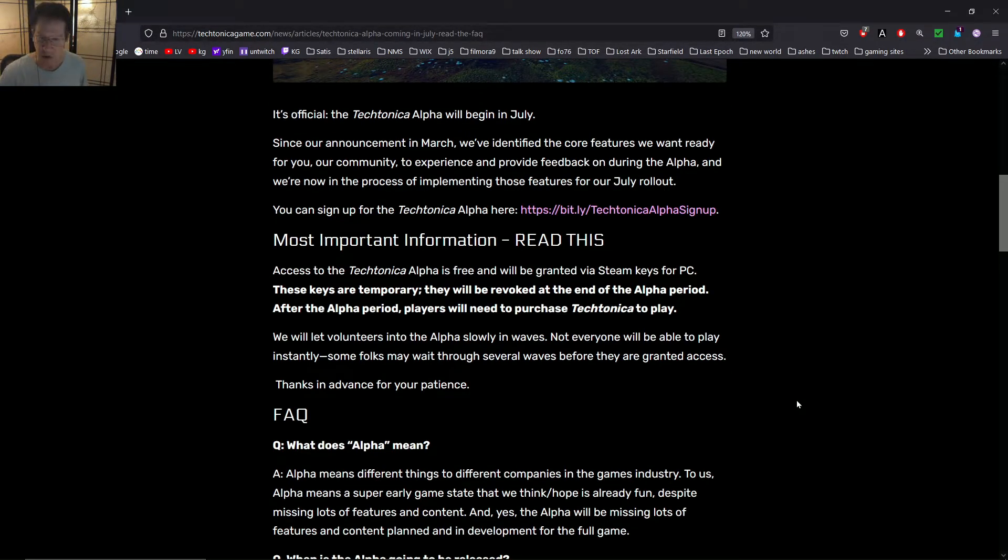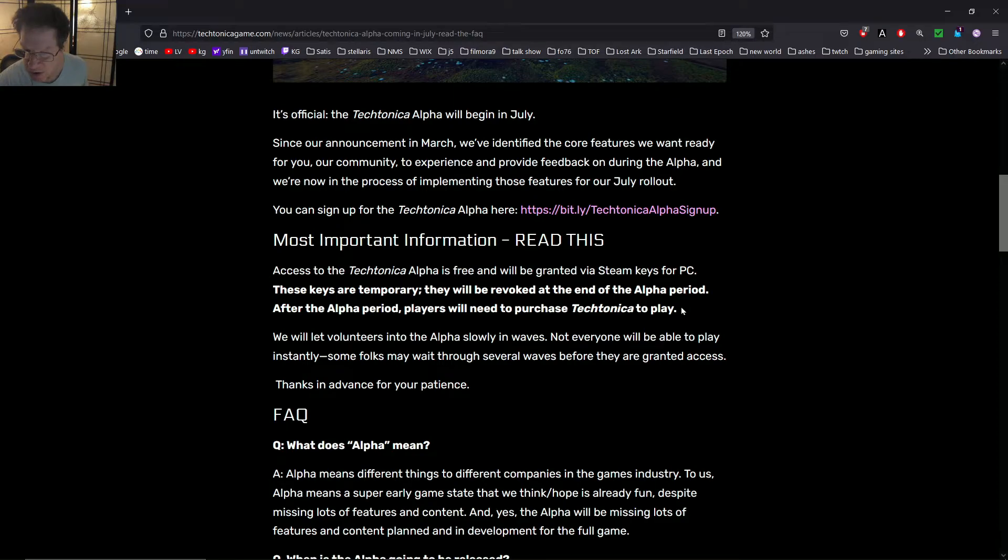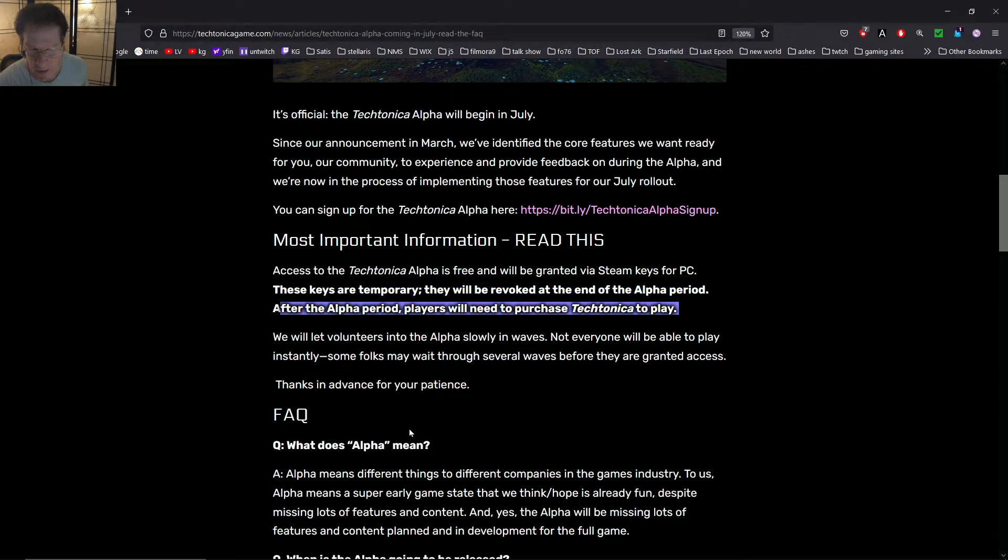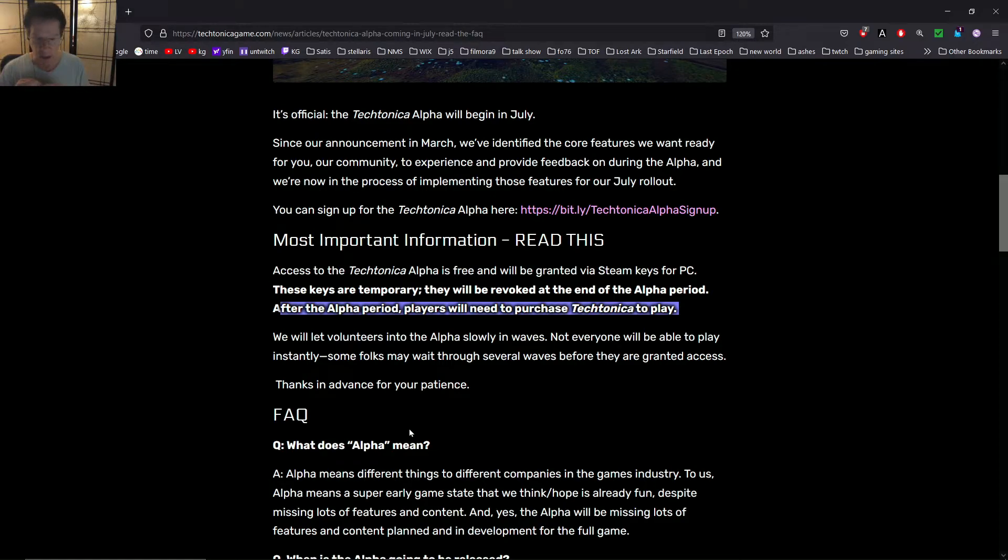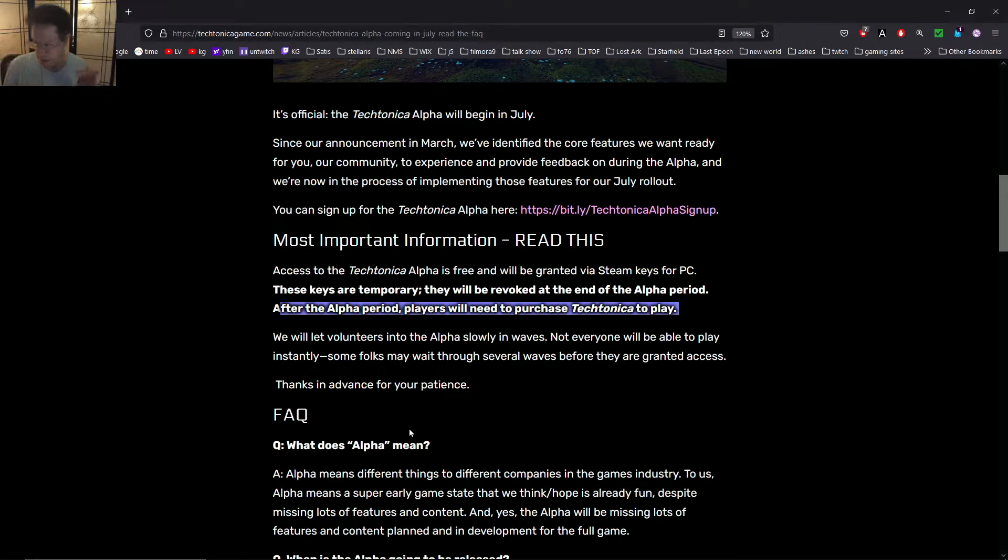The keys are temporary and will be revoked at the end of Alpha. After the Alpha period, players will need to purchase the game to play. So, when the Alpha is over, anything after that, you'll have to purchase the game. Now, for me, I hope I get into the Alpha because then it'll give me an option to see if it's worth purchasing the game. The question is what the price is going to be.